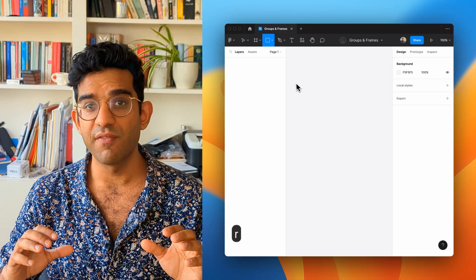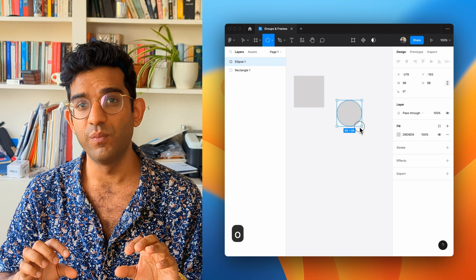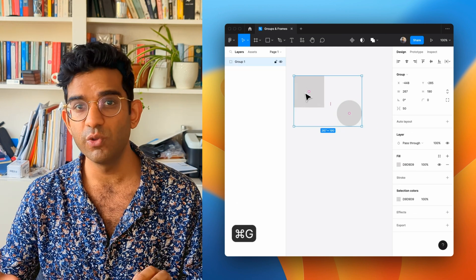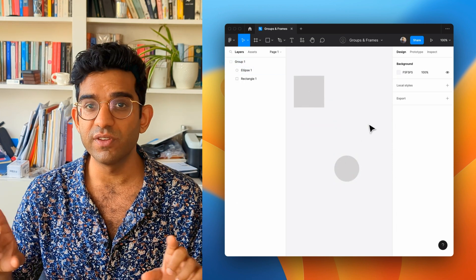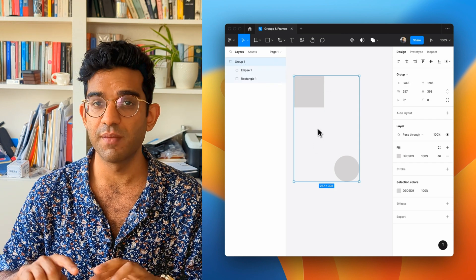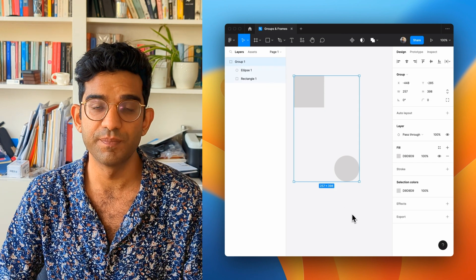That's a bit of a confusing concept, so here's an example. If we have a rectangle and a circle, we group them together, and we move the circle all the way over to one side — you can see that the boundaries of the group are now extended so that they match the boundaries of the elements inside.